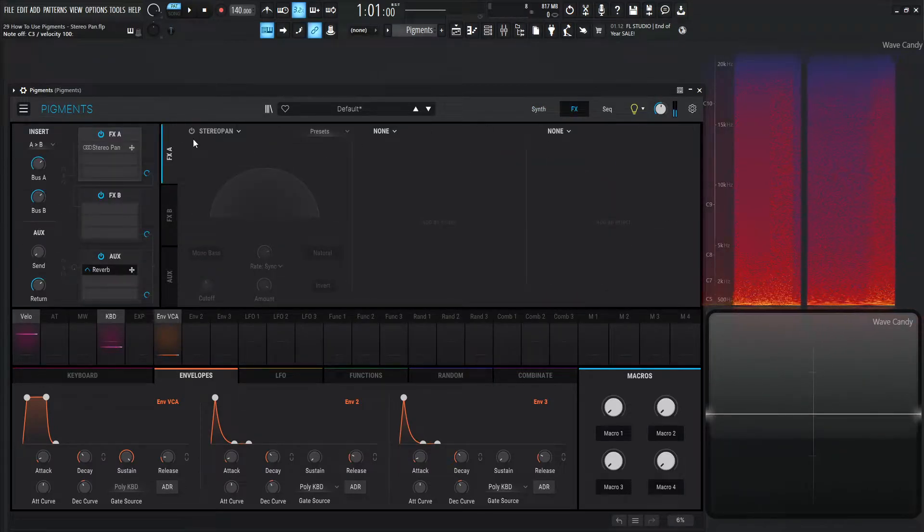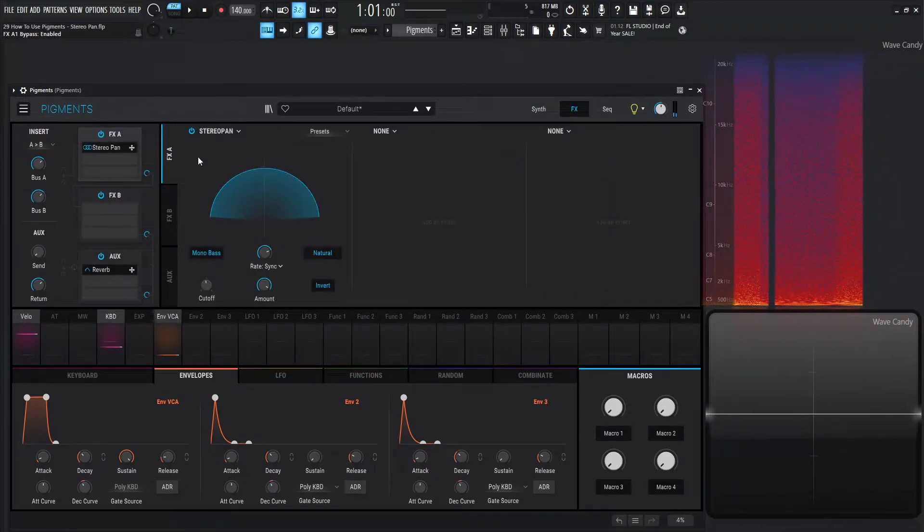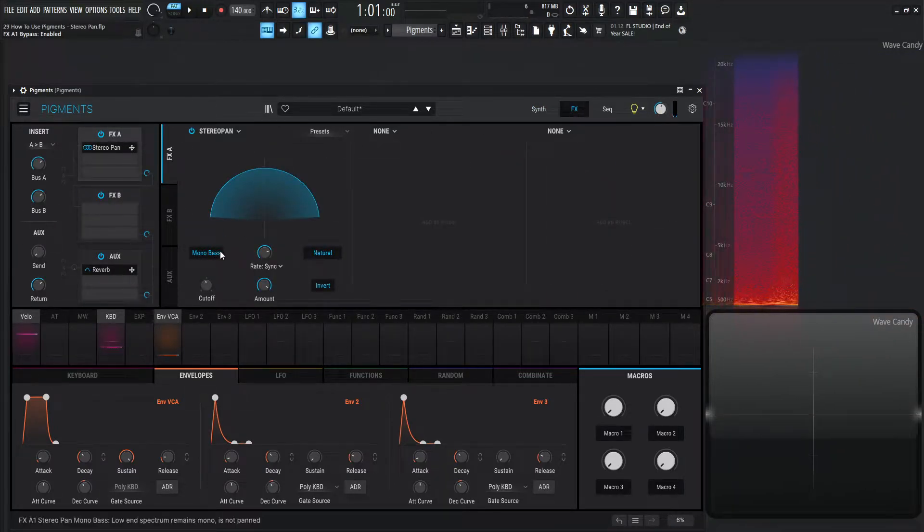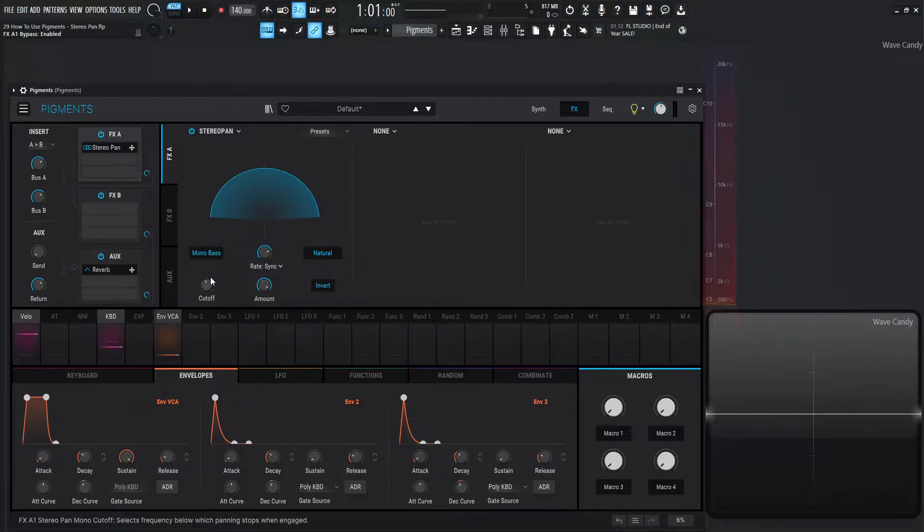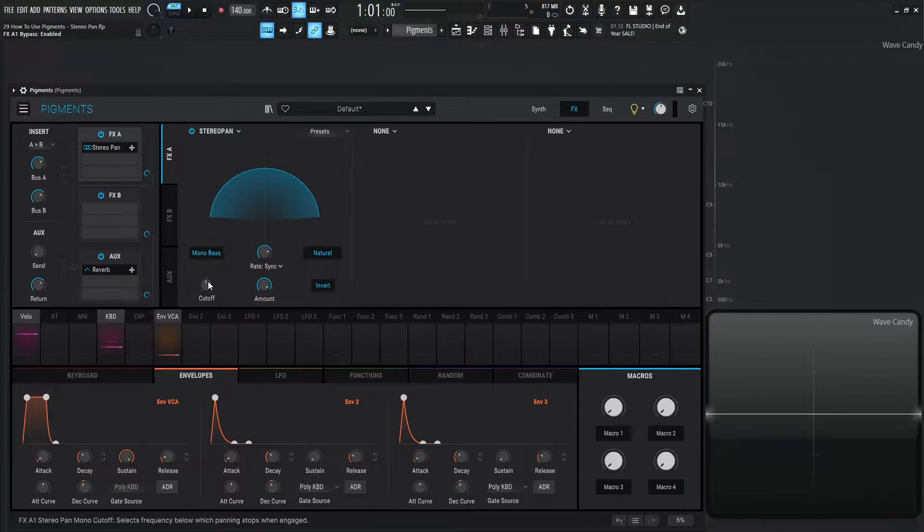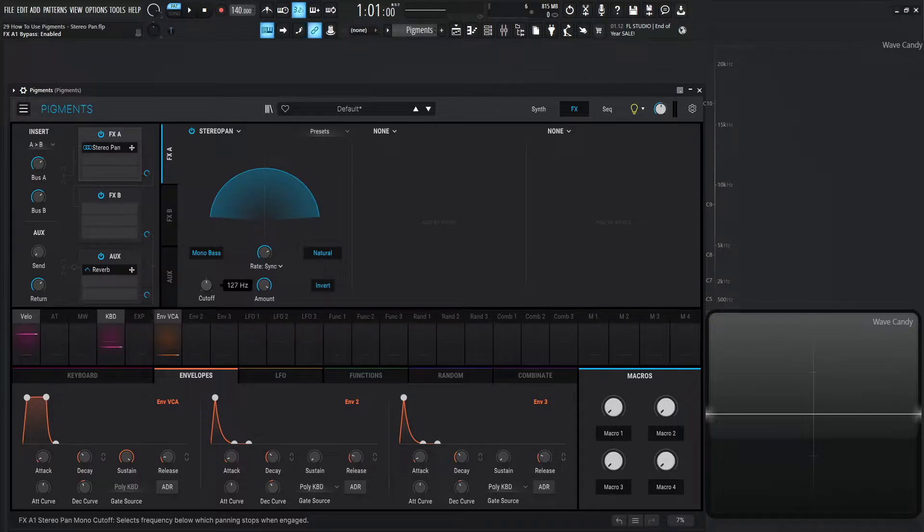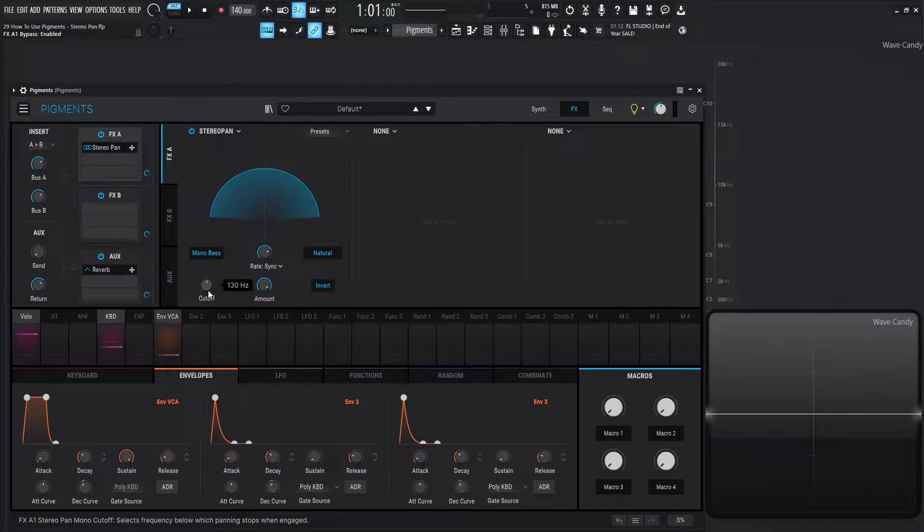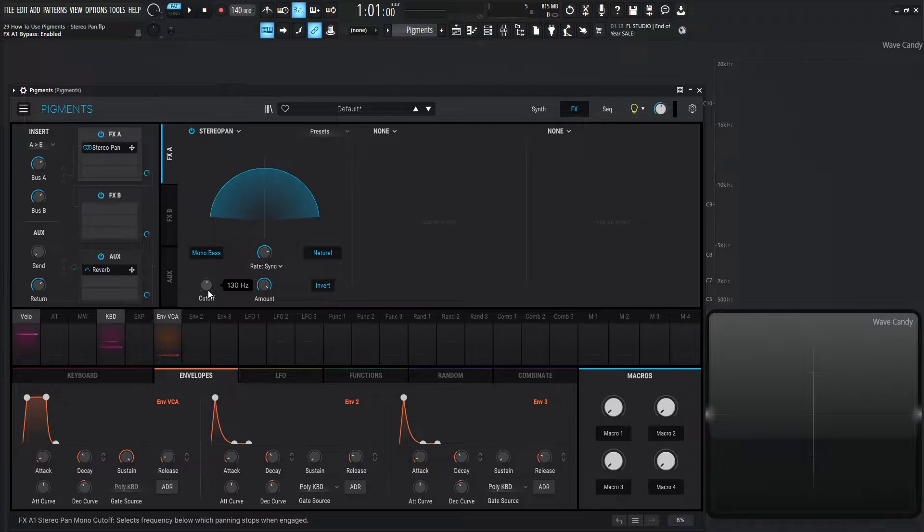Now we go over to the stereo pan here and let's turn on mono bass, which is already selected. Now this cutoff knob becomes available. With this off, the cutoff knob is disabled, and if we turn this on, it becomes enabled. Basically, we can choose a cutoff frequency. Anything below this—for example, below 130 hertz—is going to be mono, so it's not going to be moving back and forth like the stereo panning is doing. This helps to not move our lower-end frequencies if we don't want to move them. However, we can move our upper or higher-end frequencies.